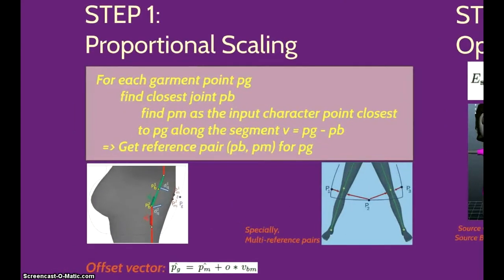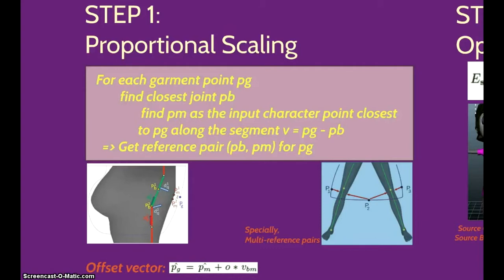To achieve proper scaling, we find the referent pairs of each garment vertex and use an offset vector to obtain the desired position of the target garment. To achieve better results, we use multiple referent pairs in certain regions of the body.